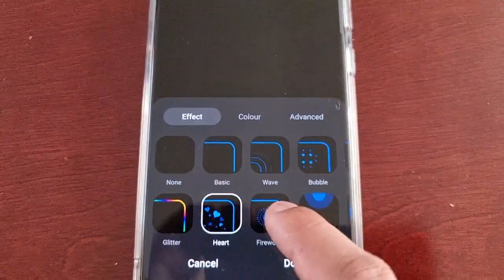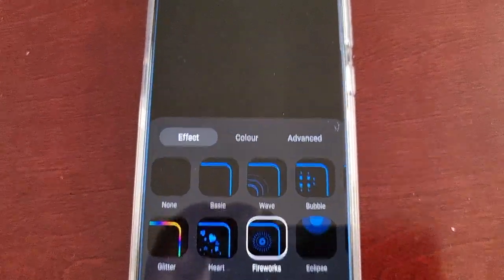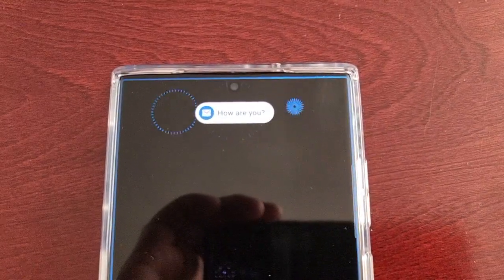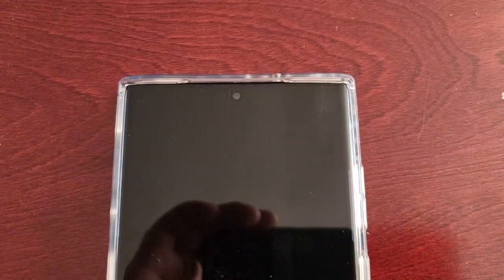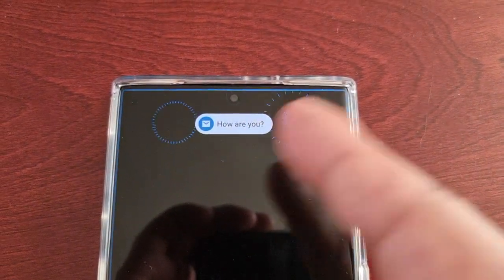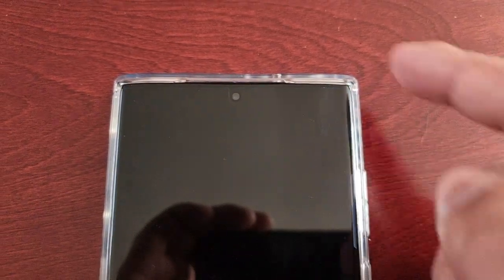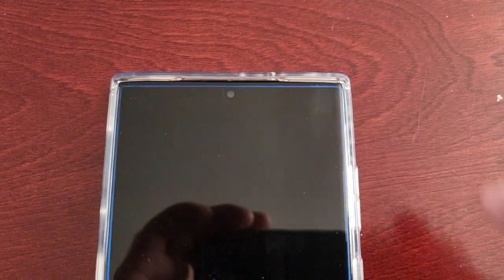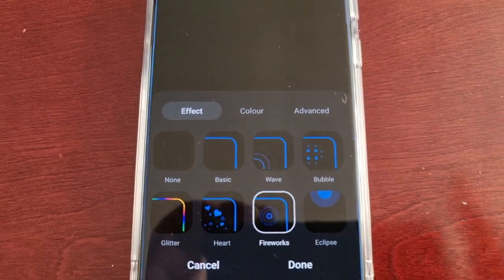The next one is Fireworks — we've got the fireworks going off surrounding the notification, and the blue edge lighting going around the display.